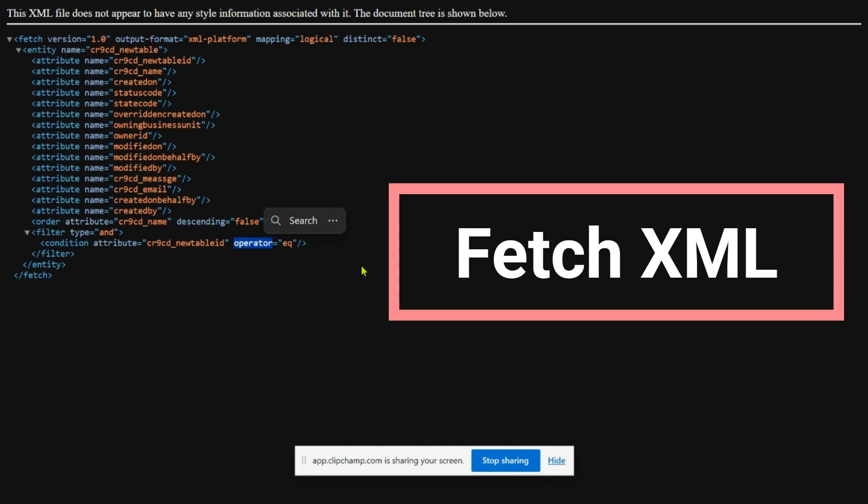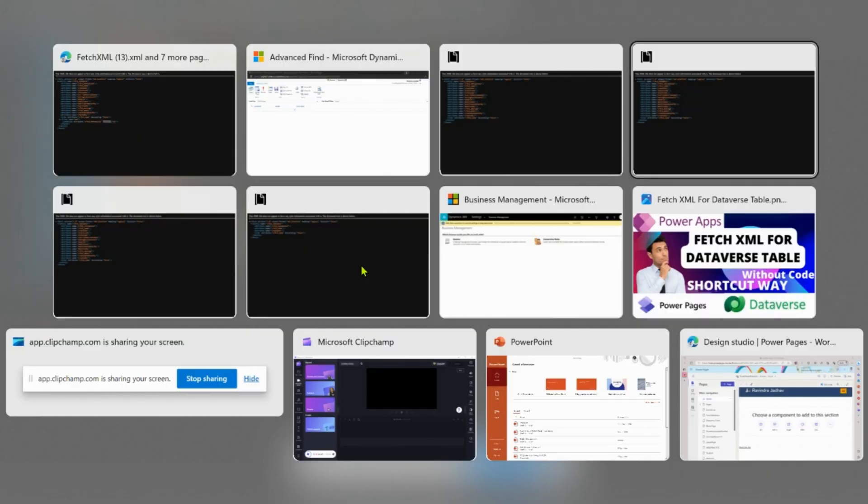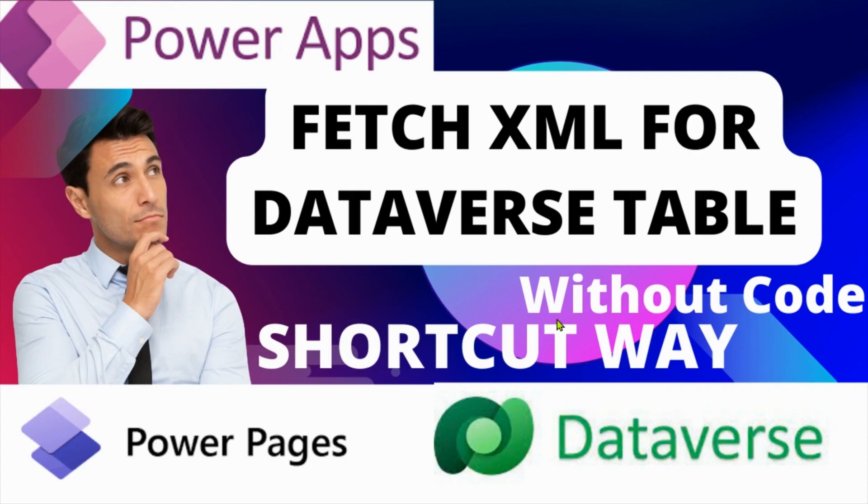This fetch XML we will use in Microsoft Power Pages in upcoming videos. If you have any doubts or questions, you can drop them in the comment box.